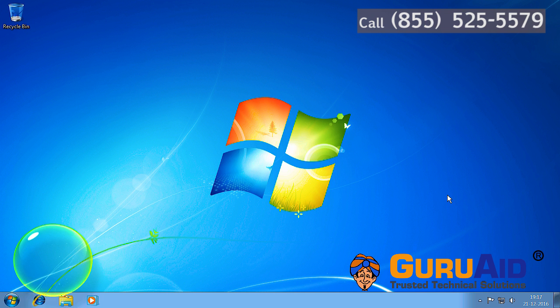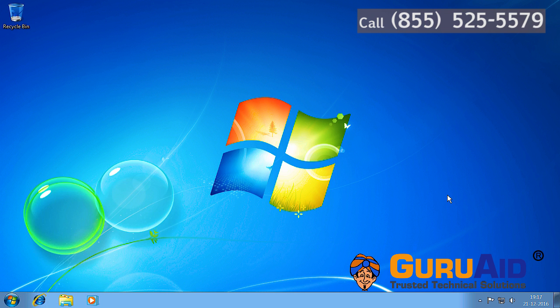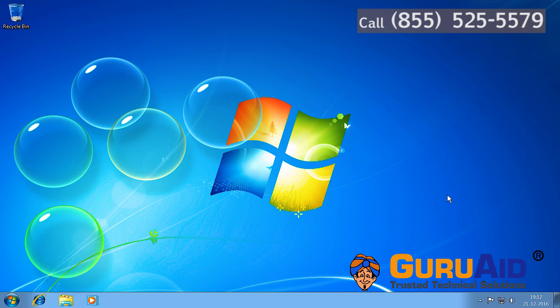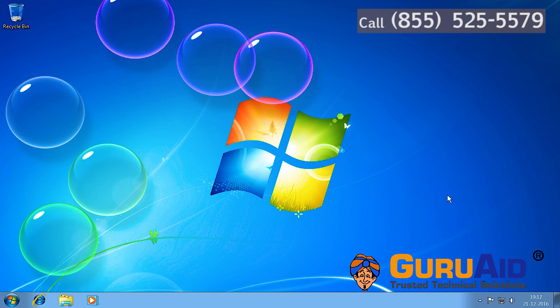Now your selected screensaver will be displayed after the time you mentioned during the idle period.